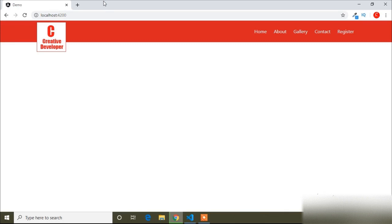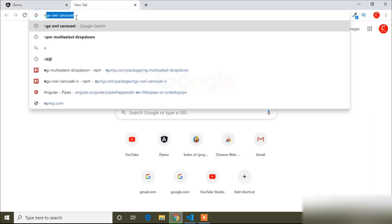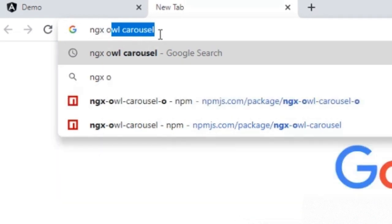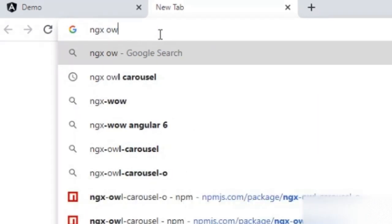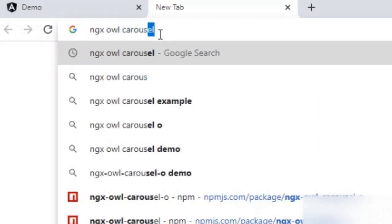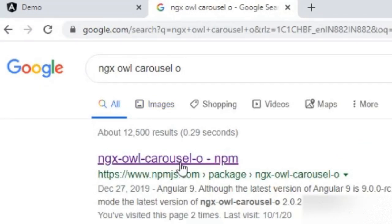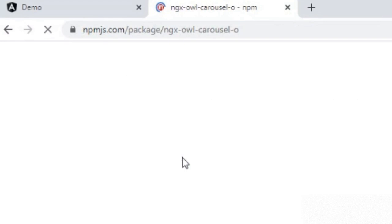In this video I will show you how you can use NGX Owl Carousel in your Angular project. First I will open a new tab and type 'ngx-owl-carousel-o' to find the package. You can see the link — I will open it, and I will also add the link in the description.